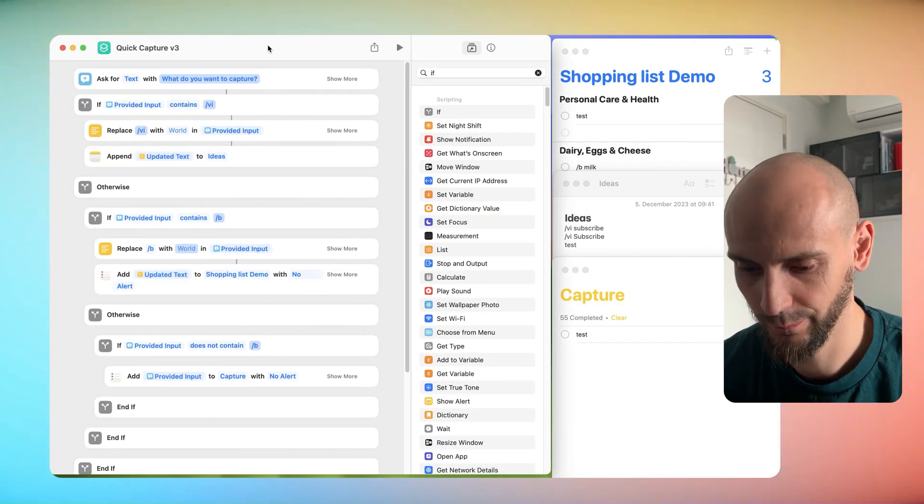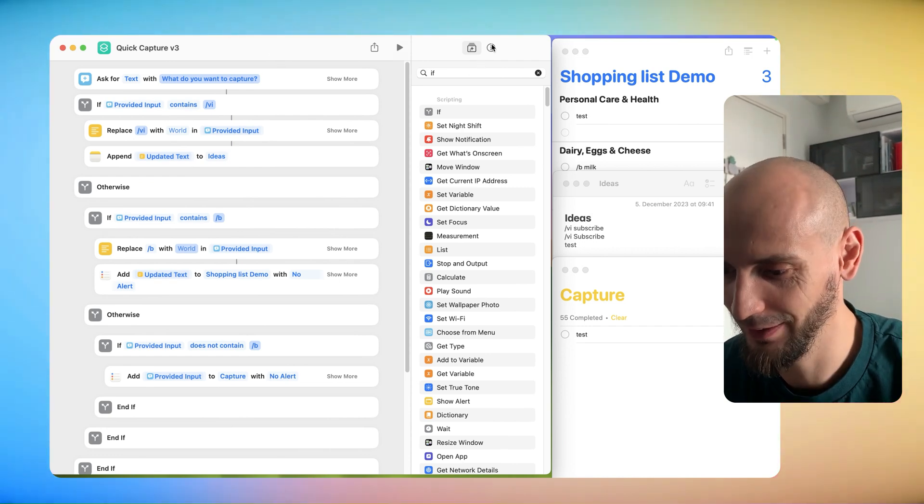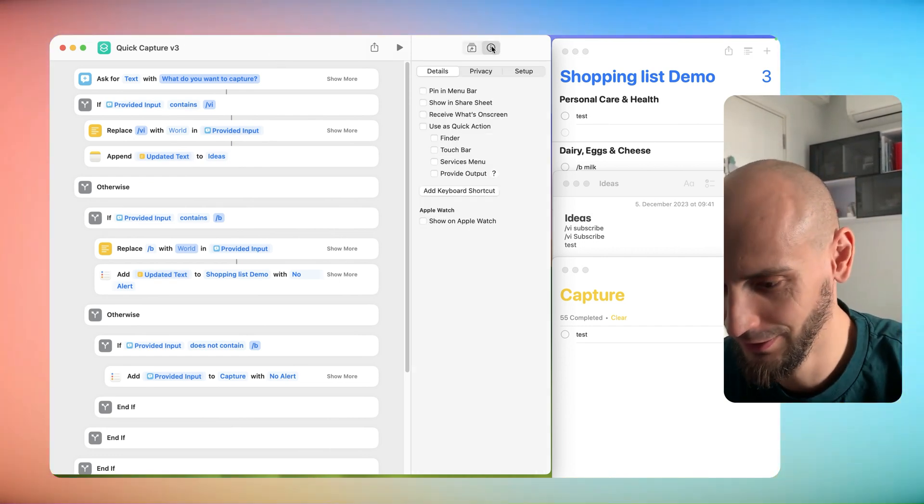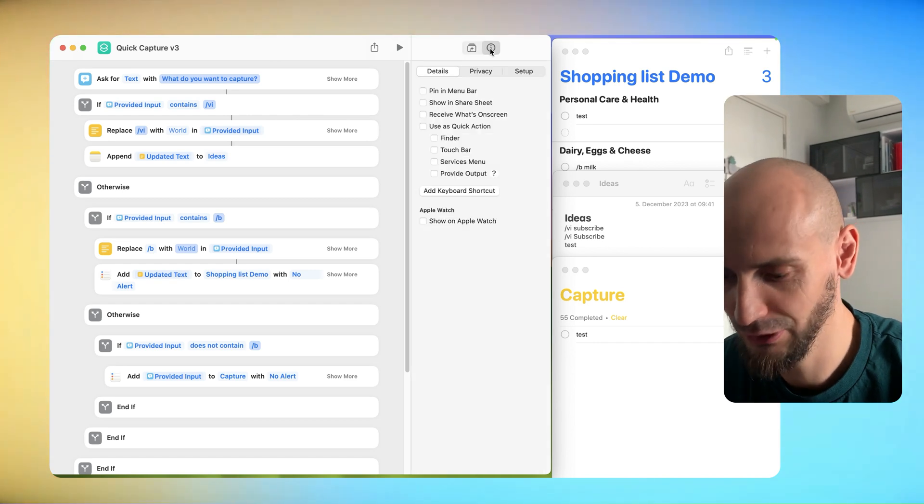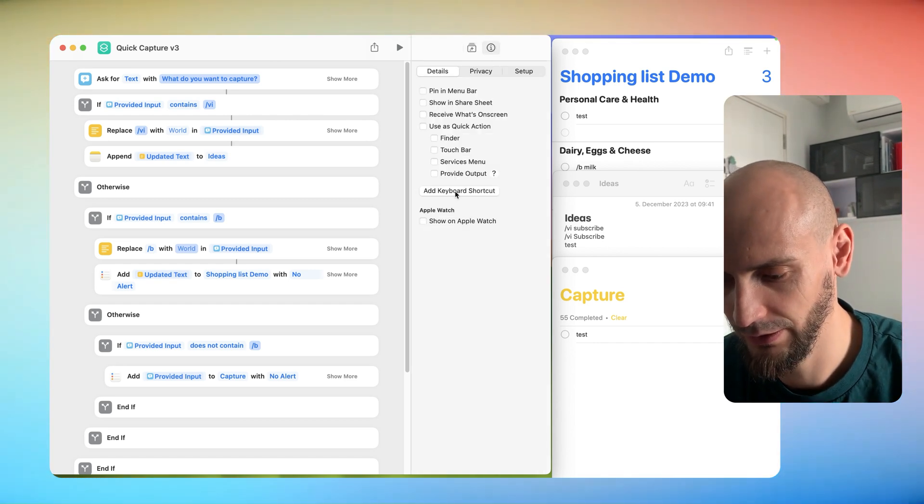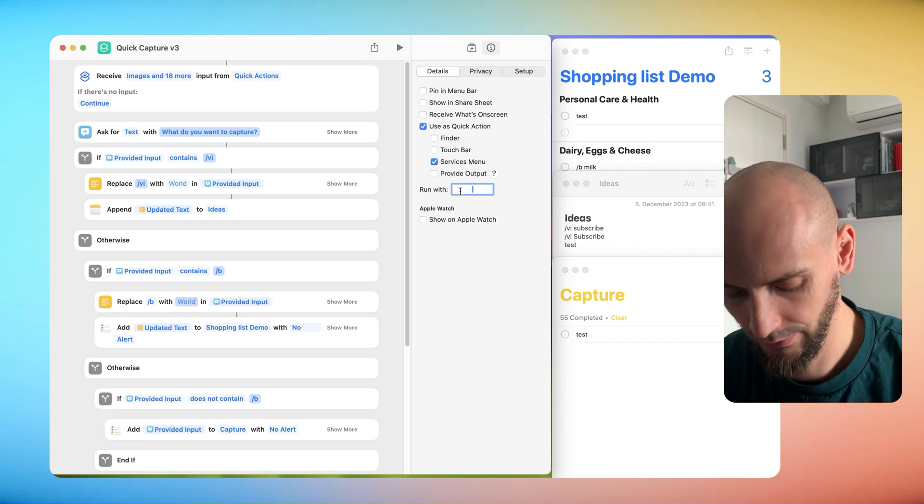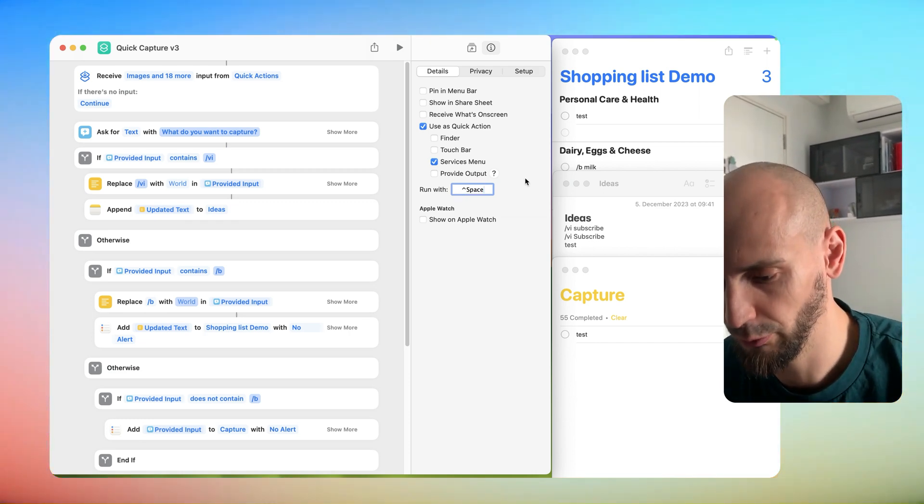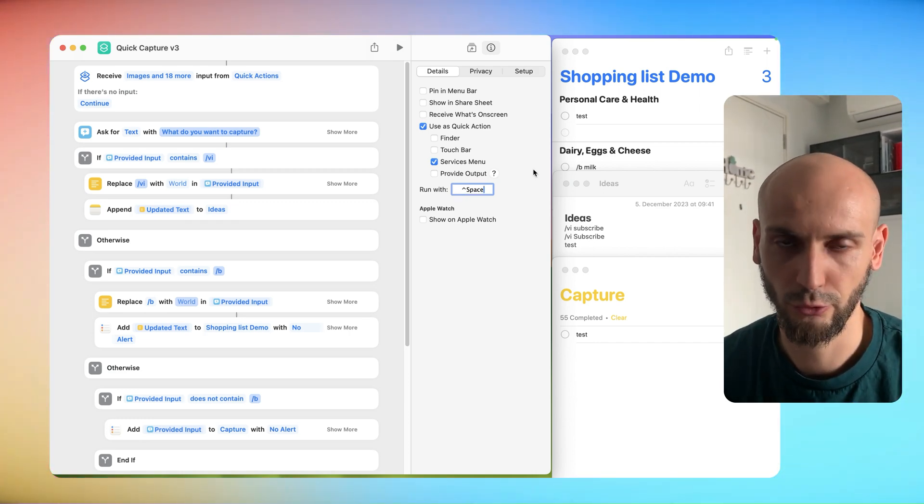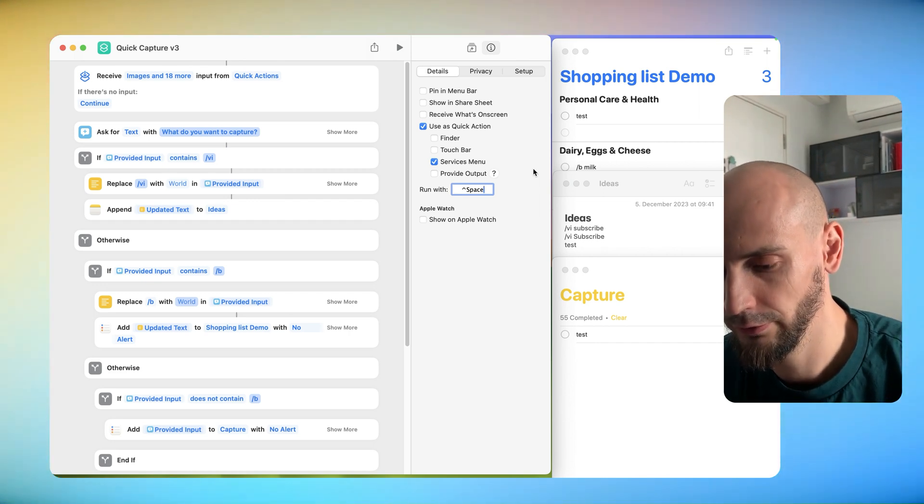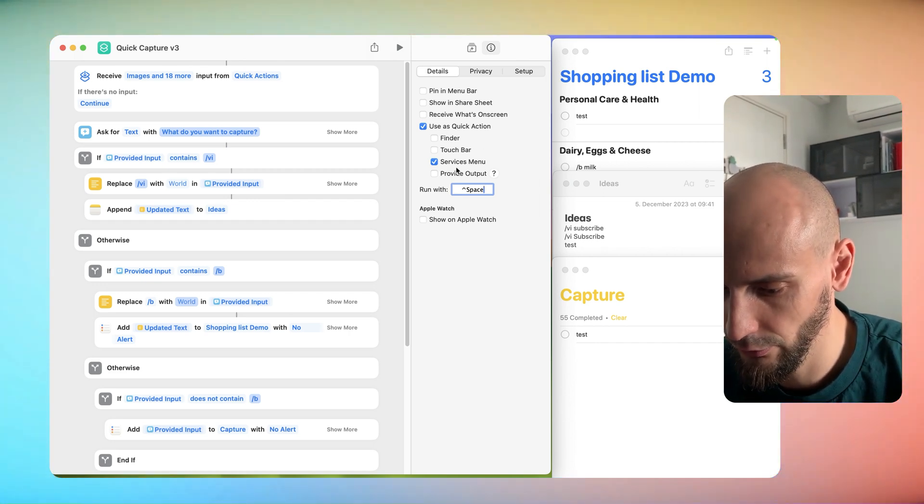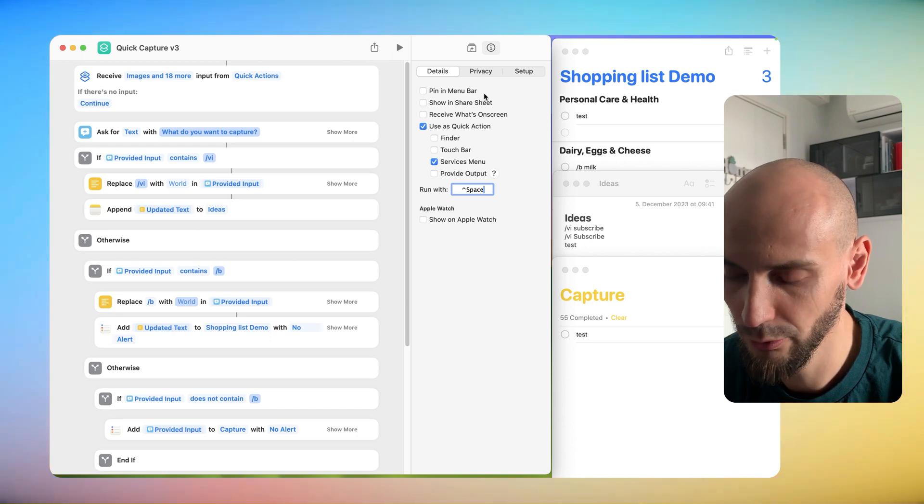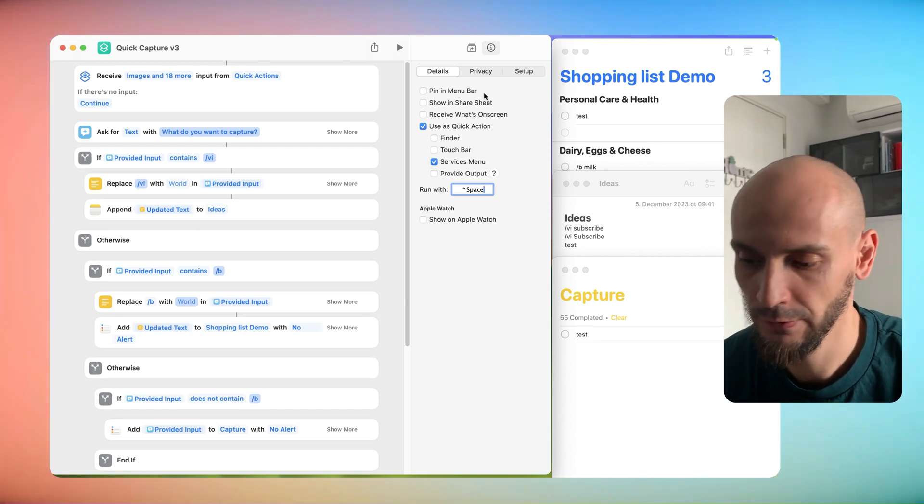We have to test our system, but before we have to set up a shortcut for our shortcut. If you click here on this information button and Add Keyboard Shortcut - I'll use Control Space. You can choose your own personal preference and use Quick Action, Service Menu, and you can add to Pin to Menu Bar. It's really up to you.